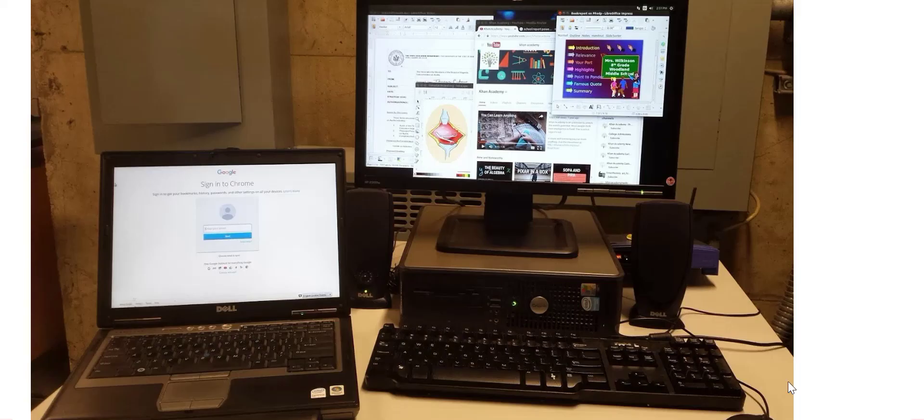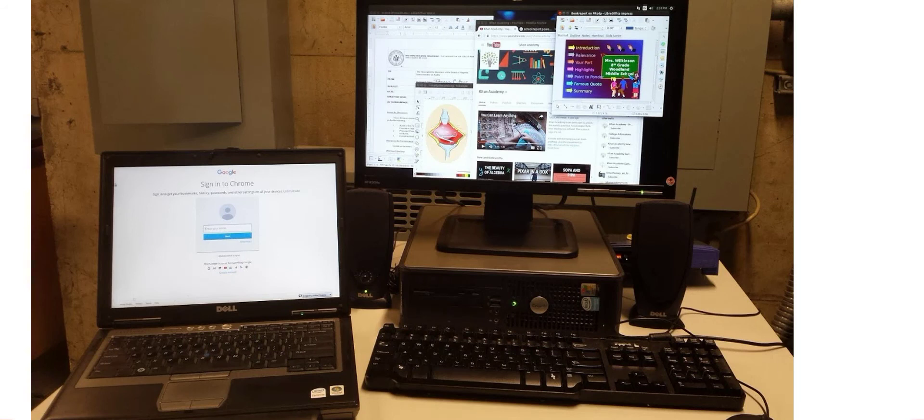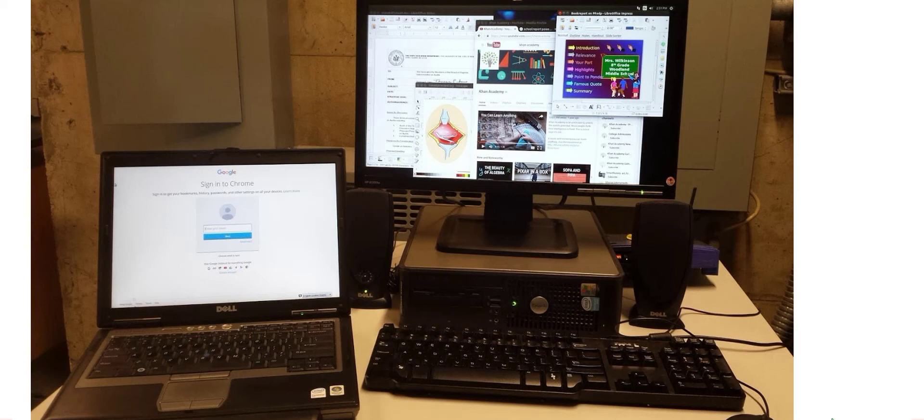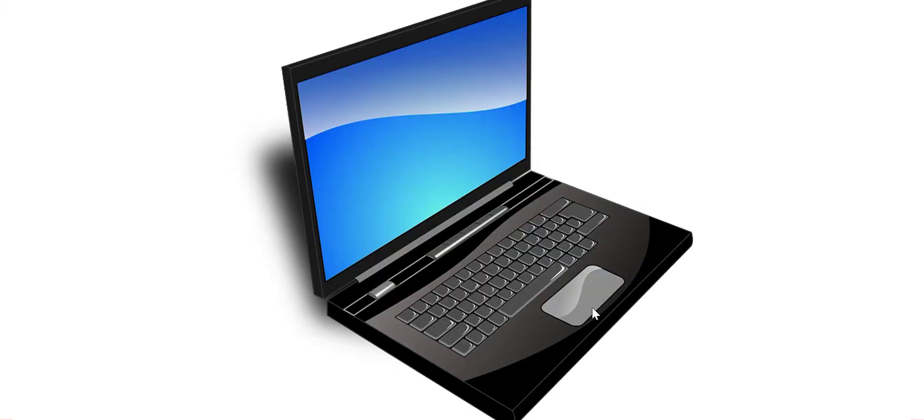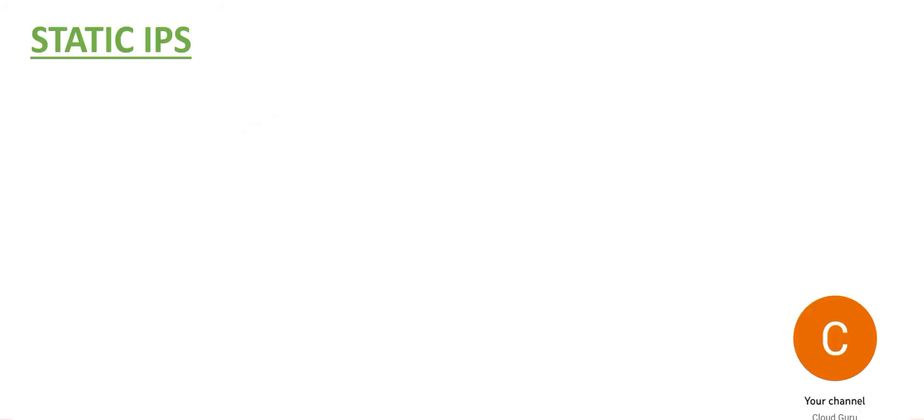Remember, whether you are at your home or office, each of these devices will have an IP associated with them. Those can be changing IPs or static IPs. What is a static IP? It is simply an address that does not change. Once you assign this to your device, like you assigned an IP to this device, it remains the same unless this device is decommissioned.